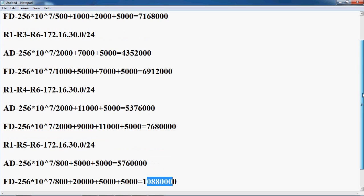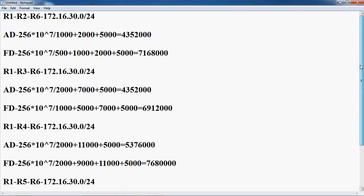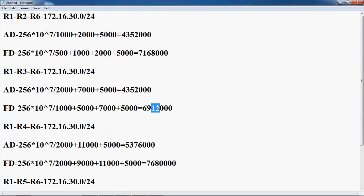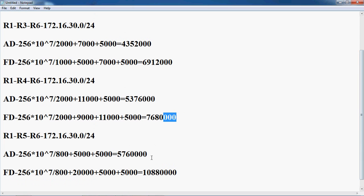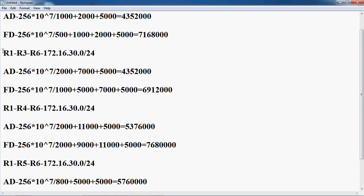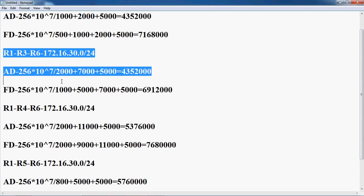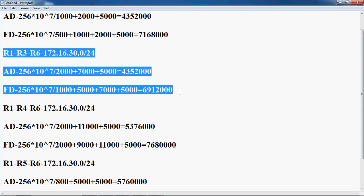Now compare all the feasible distances to find the minimum. We have 71 68 000, 69 12 000, 76 80 000, and 10 88 0000. The path R1 to R3 to R6 has the feasible distance of 10 88 0000, which is the minimum, so this should be the best path.